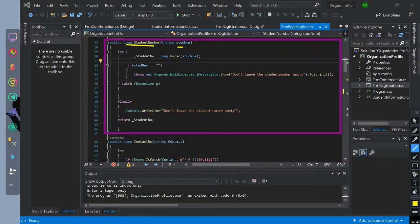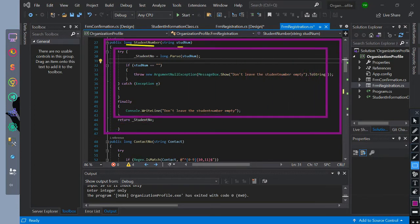We have a long return type method with a parameter of string studnum. In this method we insert try, catch, finally, and an if condition. In the try block, student number is equal to the studnum parameter converted to long data type.